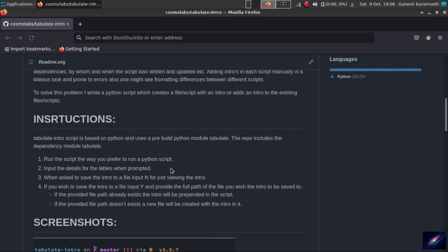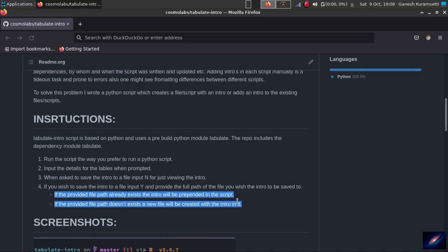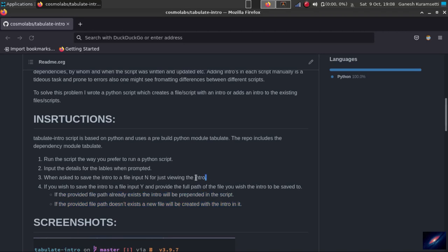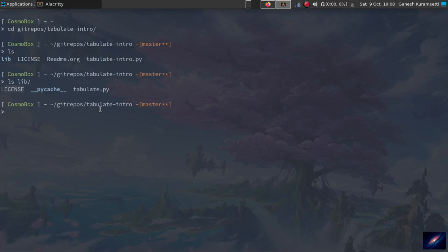If you look at the instructions, they're saying run the python script the way you prefer, input the details when prompted. It'll ask whether you want to save the file to an existing file or create a new file. It'll tag it accordingly - either create a new file or append the content to the existing file. Or if you want to just look at the terminal how the data will look like, you can just say no and don't save to the file. Just keep the full path while you're giving the path to the file.